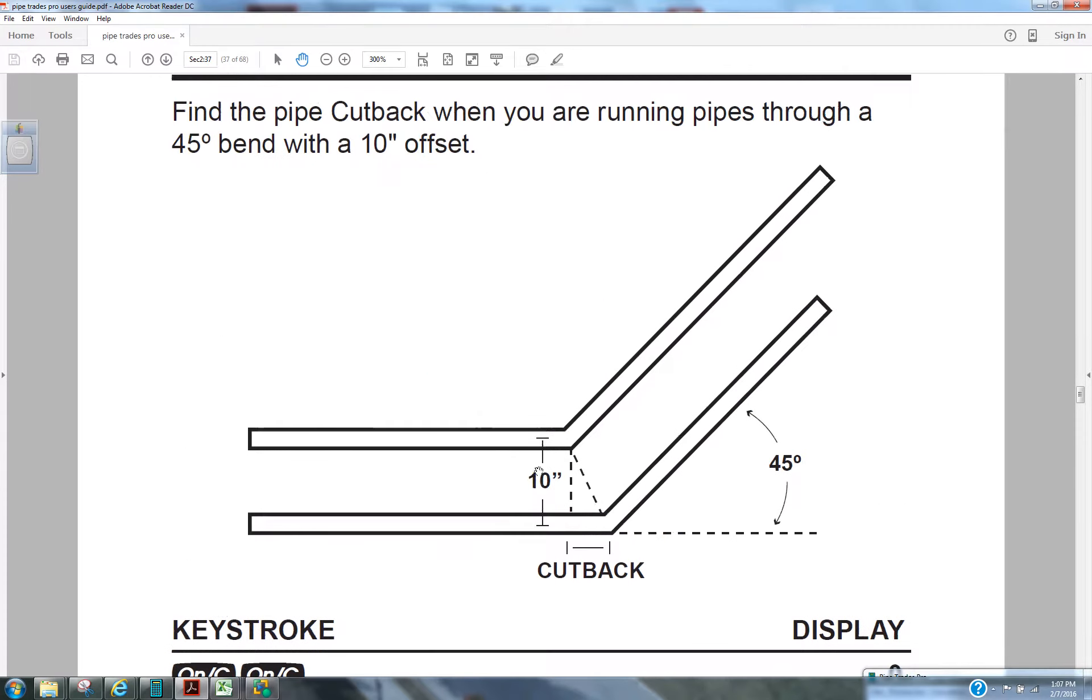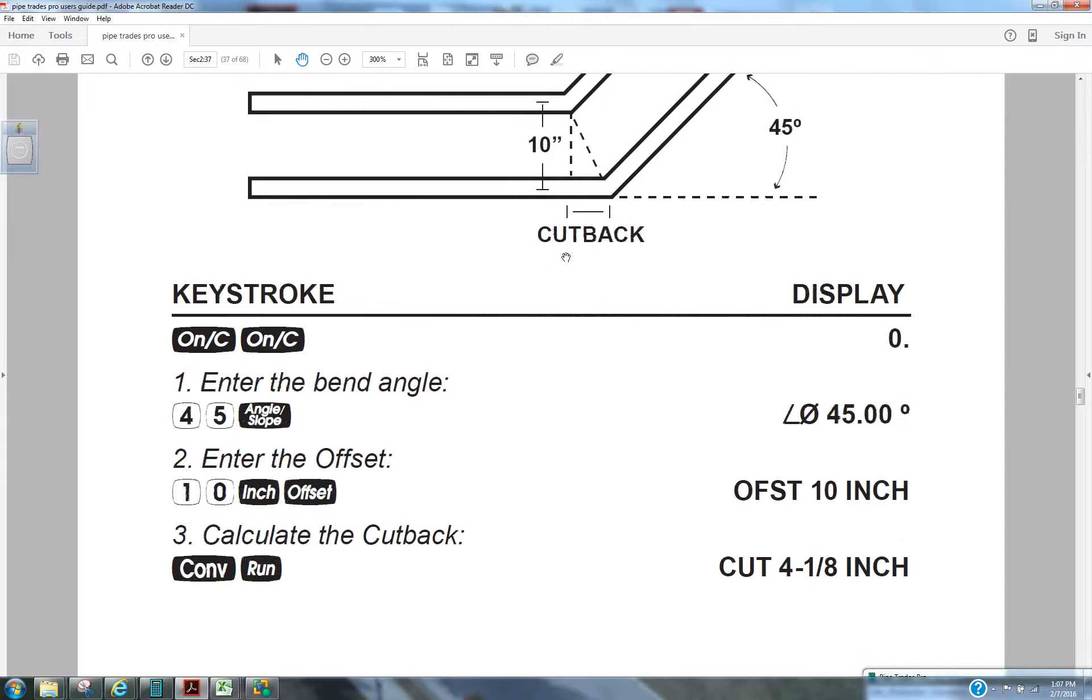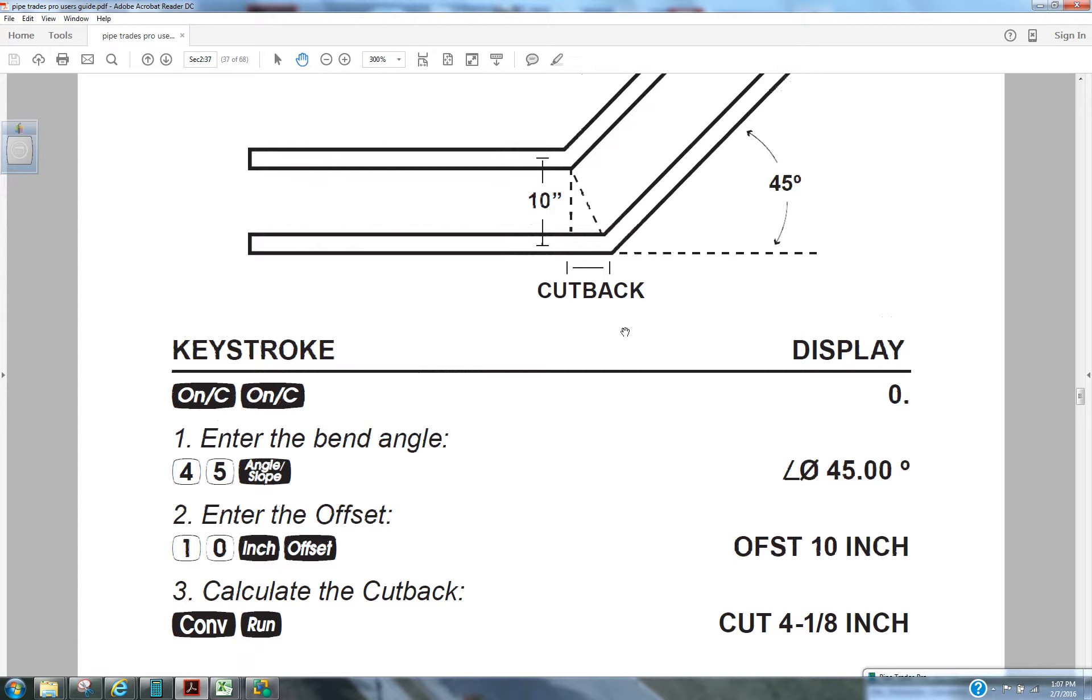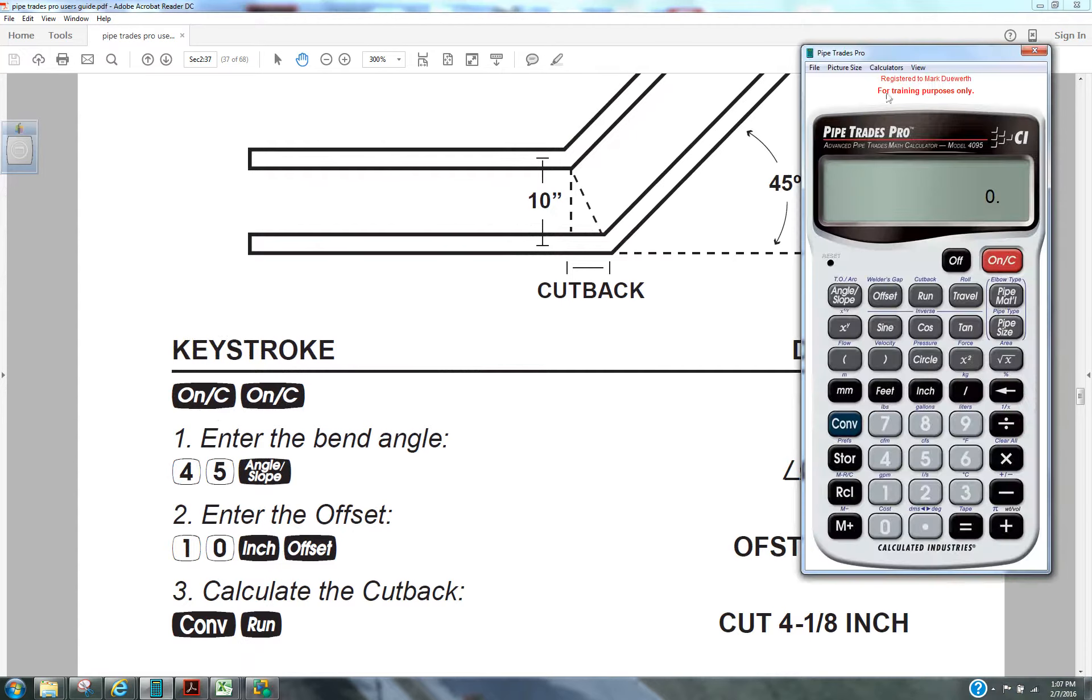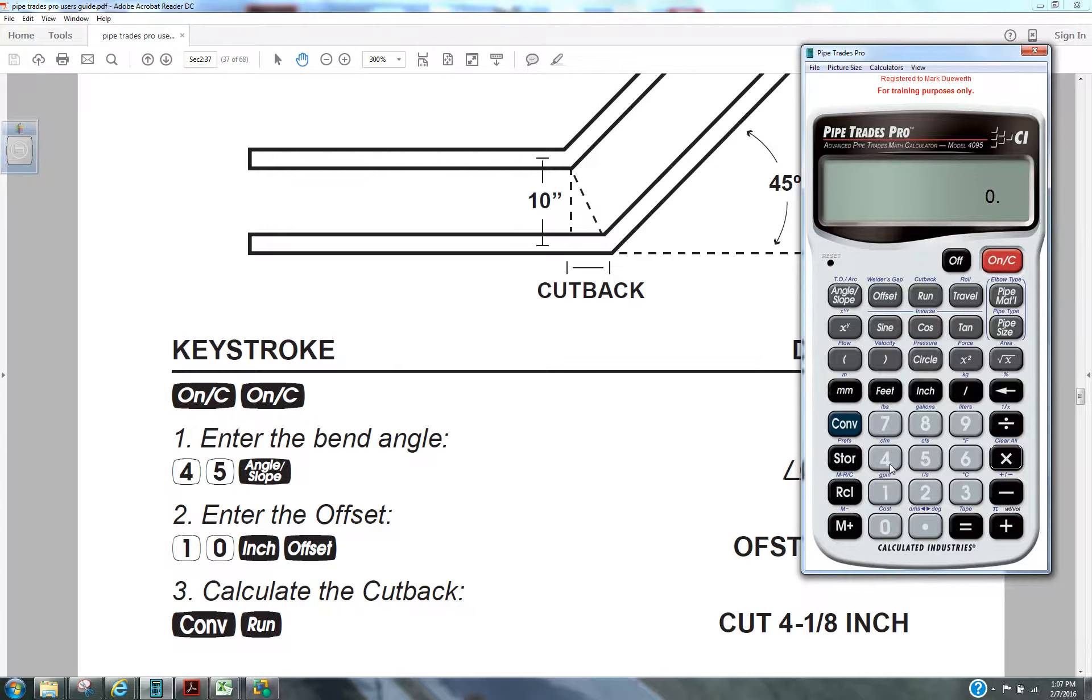With these 10 inch spreads here, we can take the calculator and enter the angle. Always clear your calculator. Enter the angle, 45 angle slope.